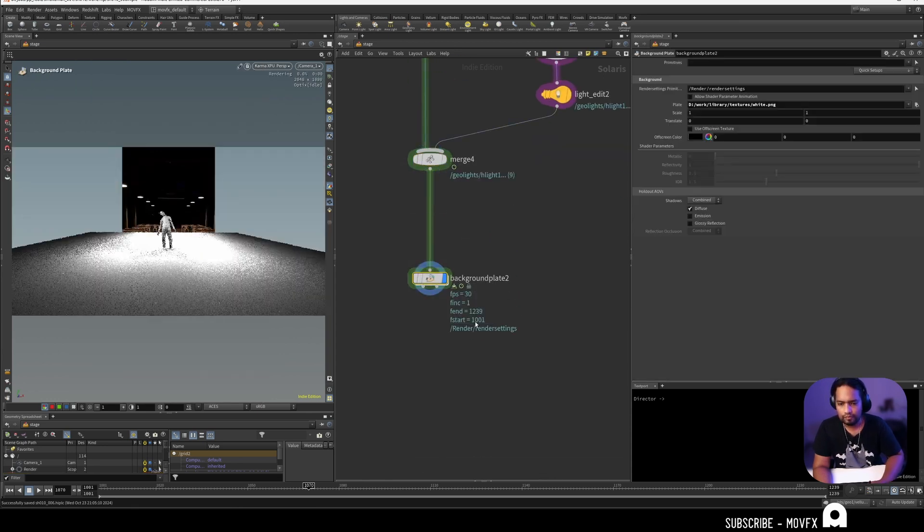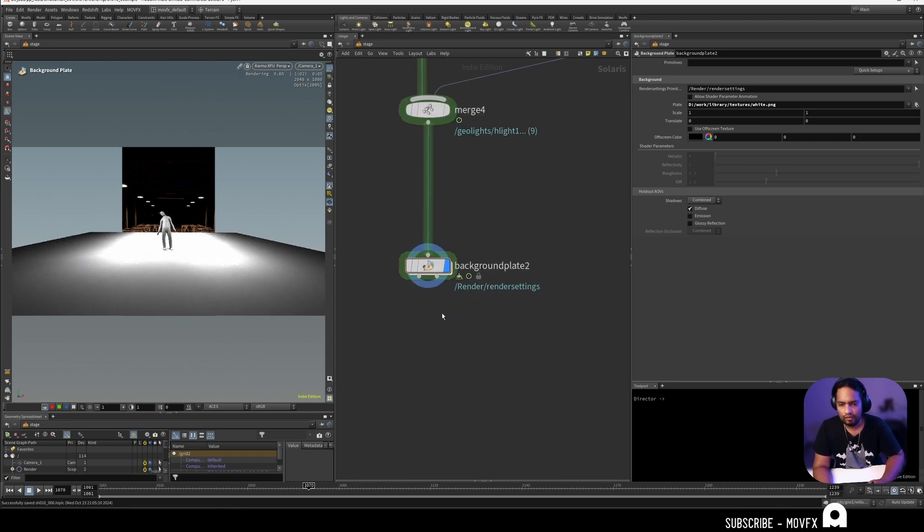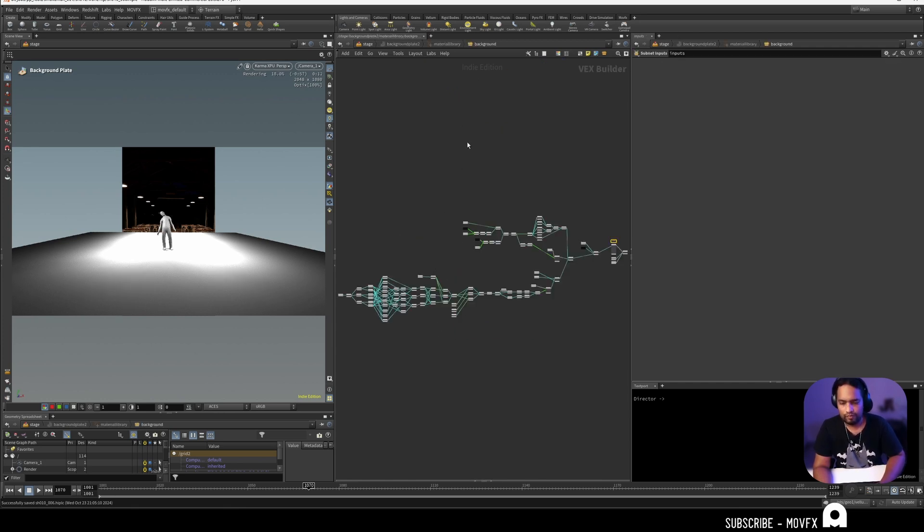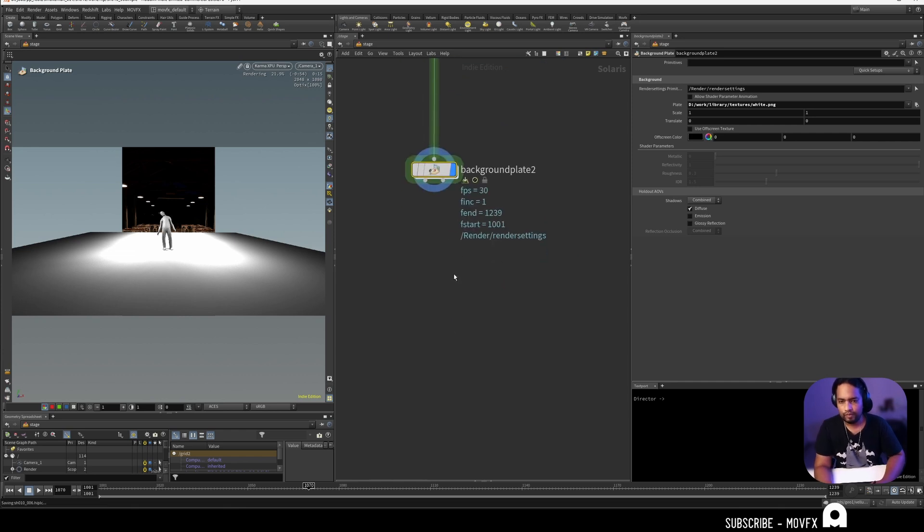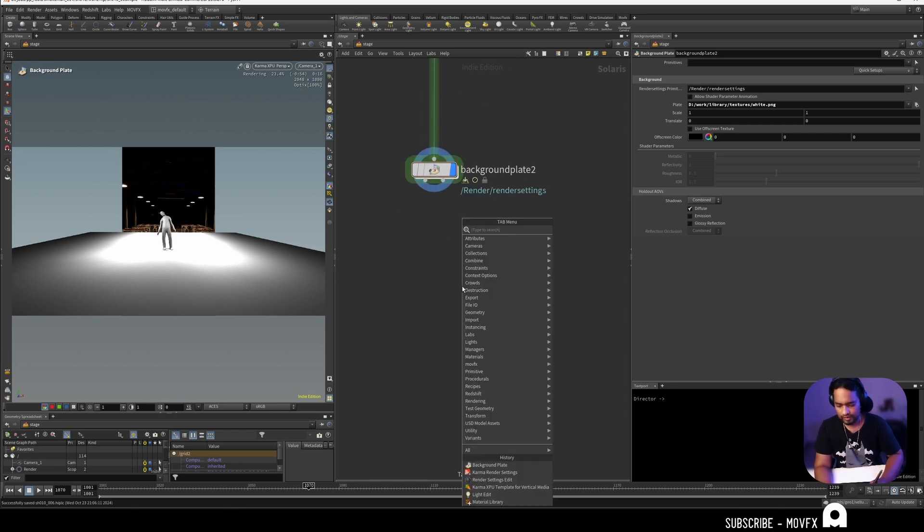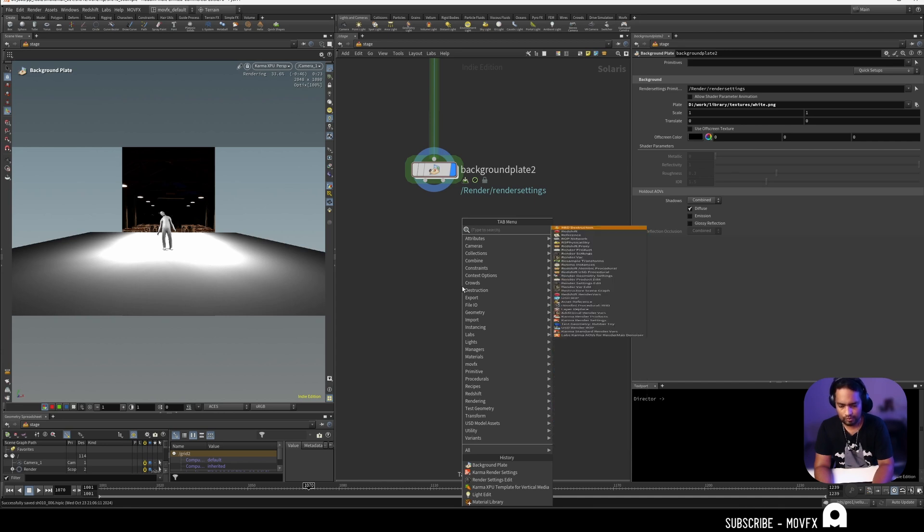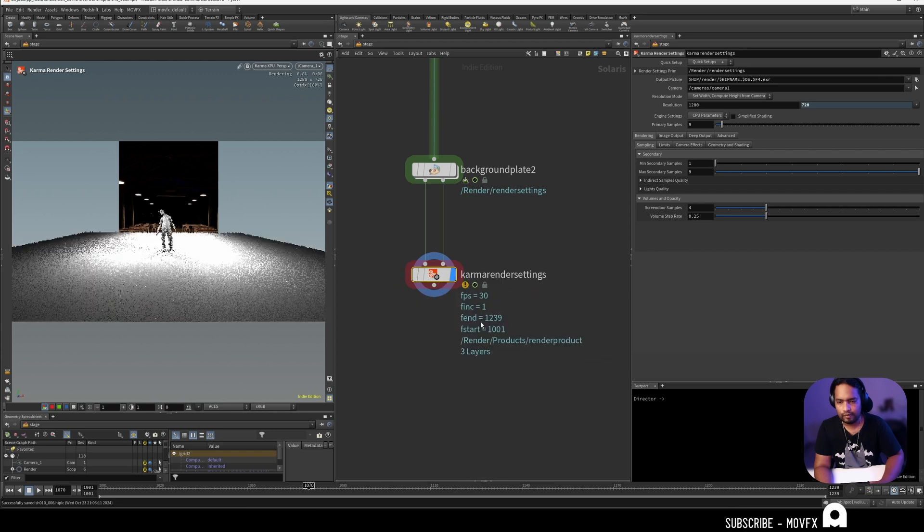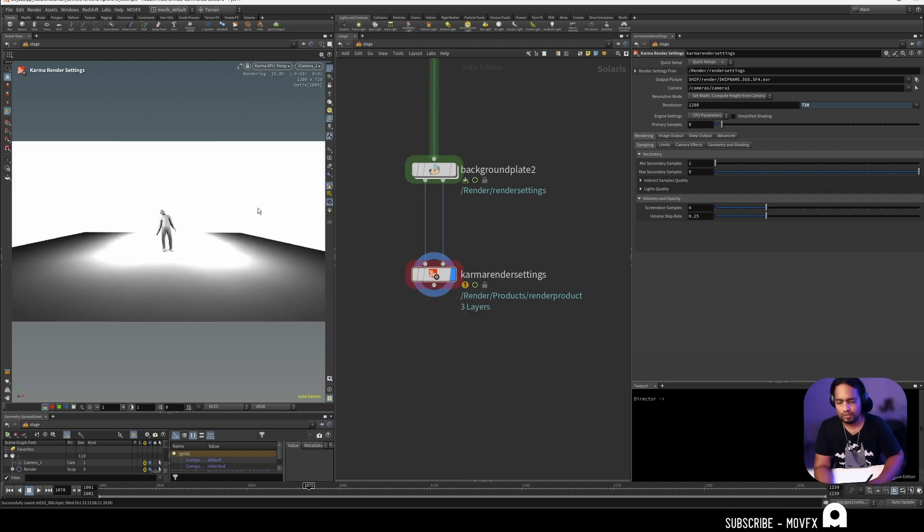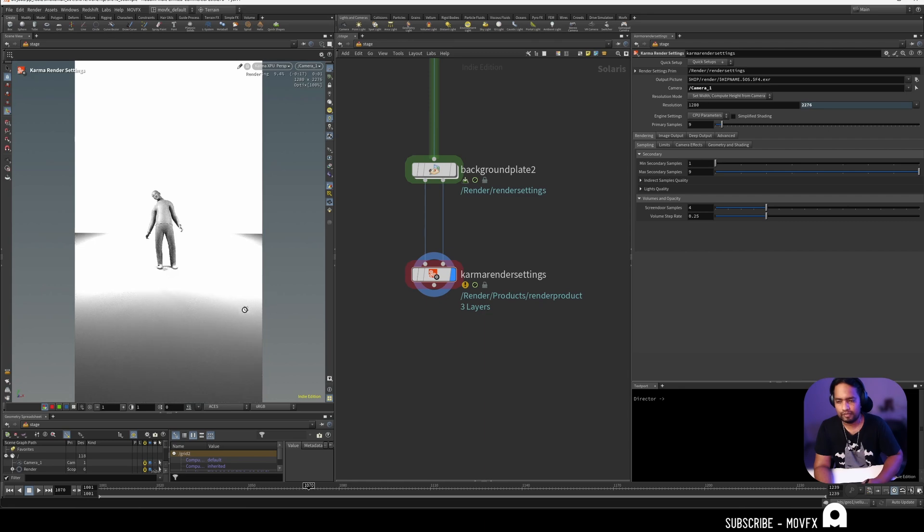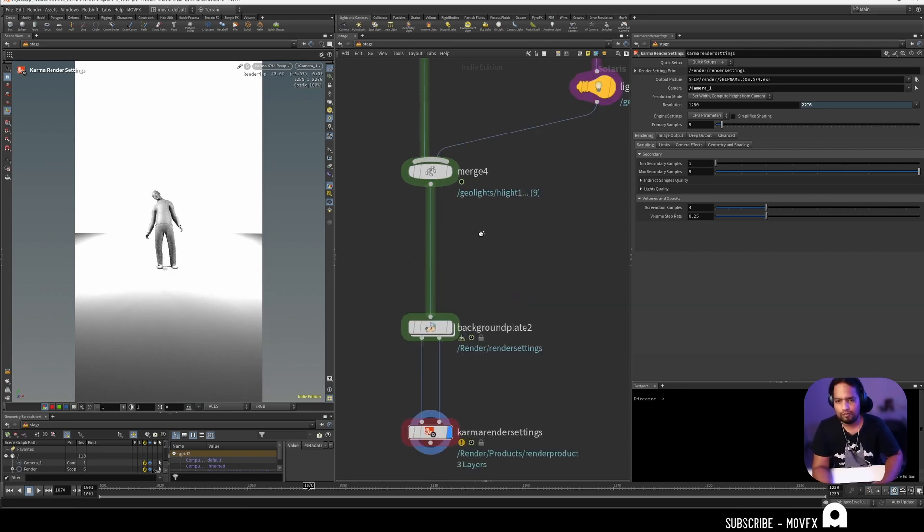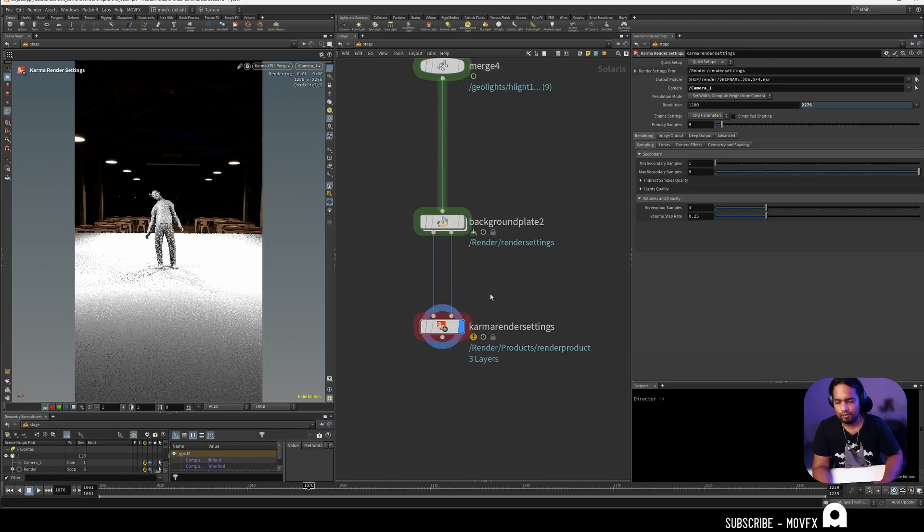If you go to the background plate node you can see the aspect ratio immediately changes. That may be because this node may contain some render settings inside. There are a lot of things inside. To fix that you can drop another render settings - Karma render settings. You can connect the first input to the first and the second input to the second output of the background plate. This is still not fixed, but you can choose the camera here and all of a sudden your aspect ratio is back, which is what I want here.